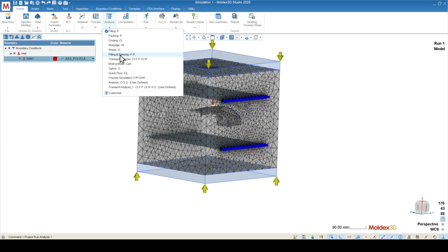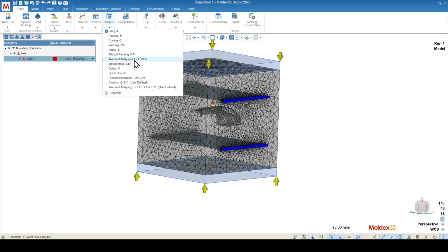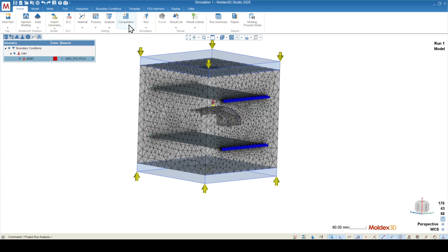And if you want to run warpage, our recommendation is to use the transient analysis, which has the sequence CTFPCTW. It'll run a preliminary cooling, followed by filling and packing, followed by the actual cooling, followed by warpage. The computation parameters are all right by default, and we can click run.